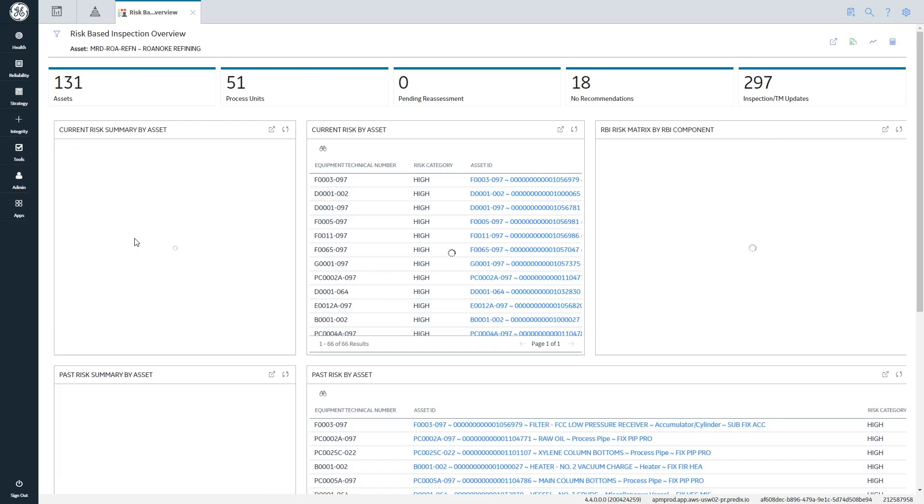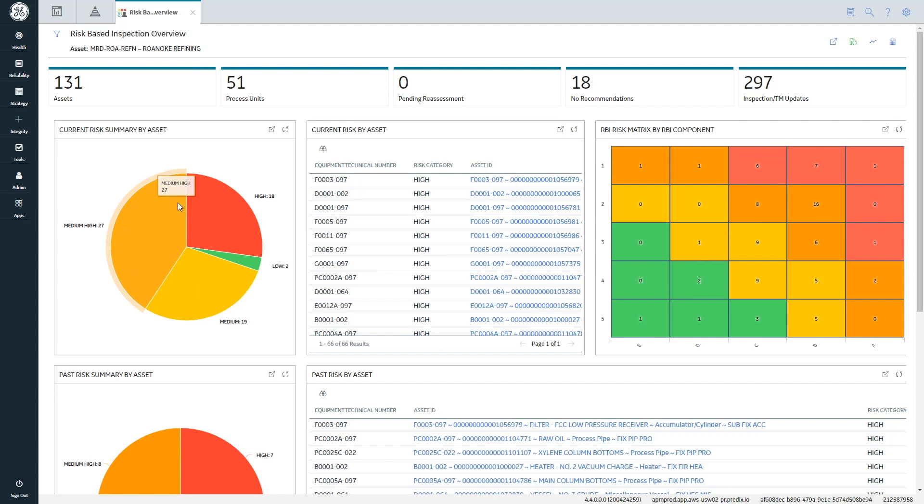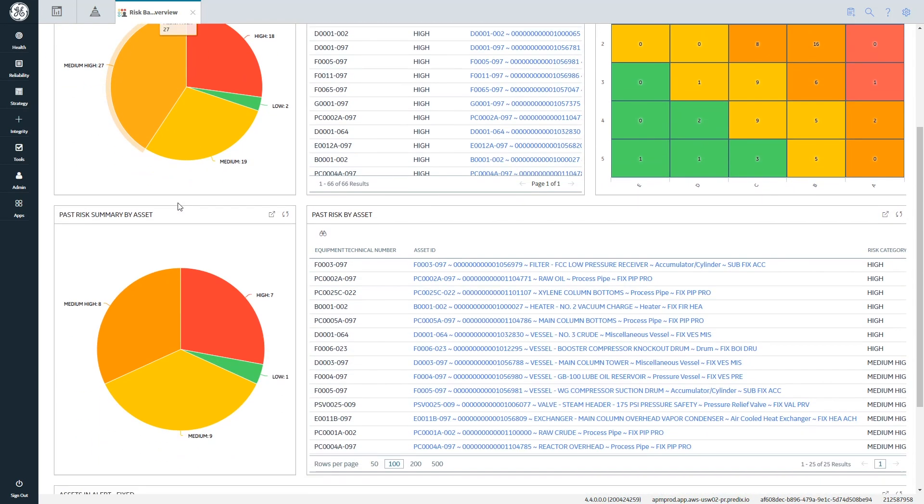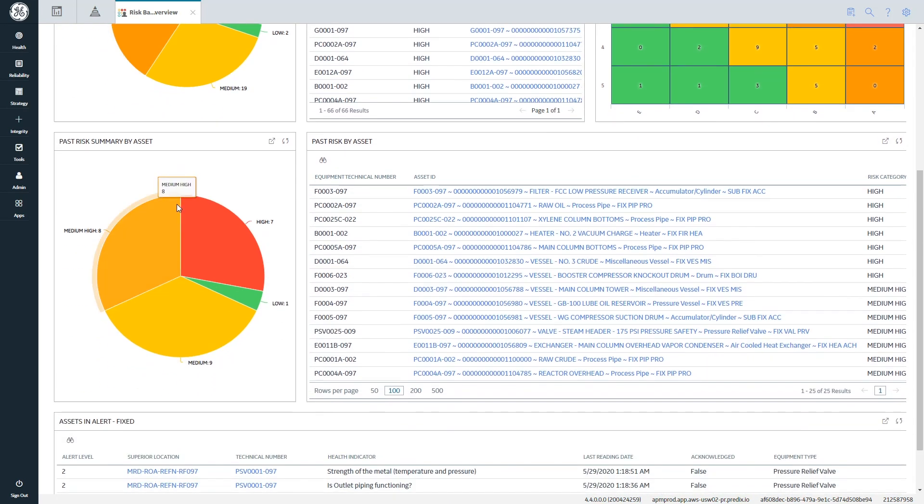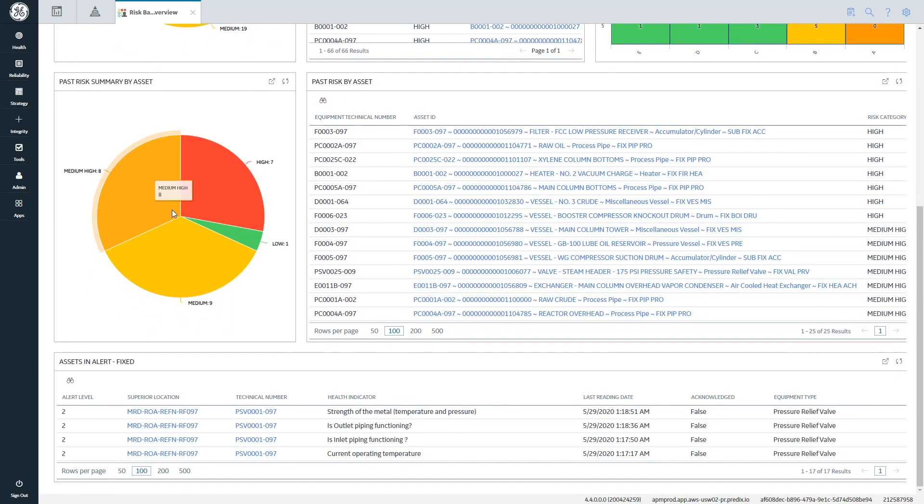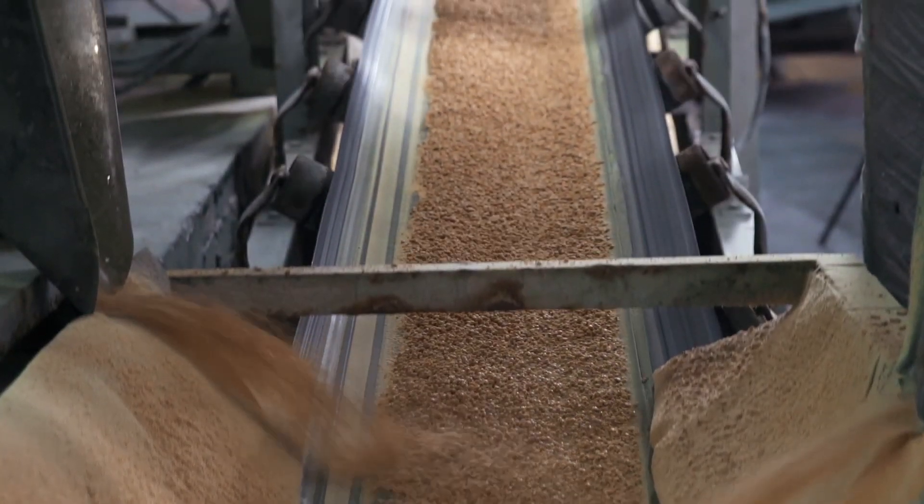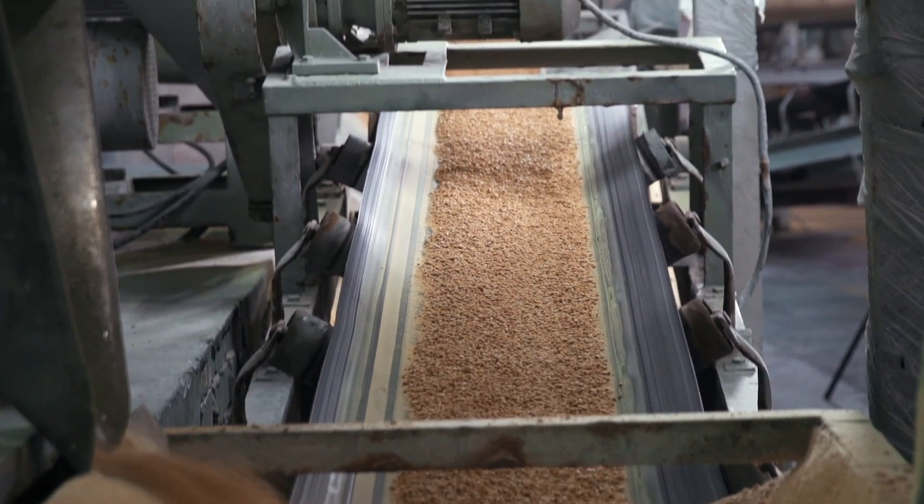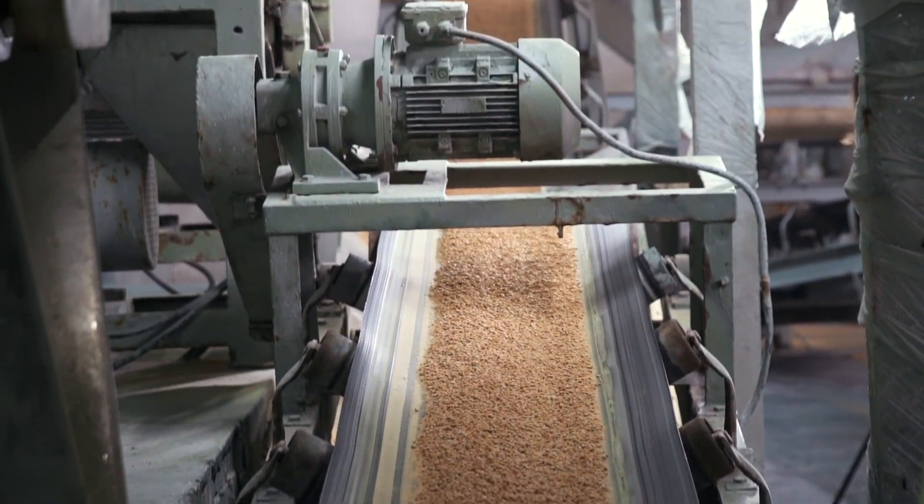It's really important for us to have assets that are reliable, and so APM is one way of making sure that we get the most reliability and most efficiency that we can out of all of our assets, and of course that reflects in the bottom line.